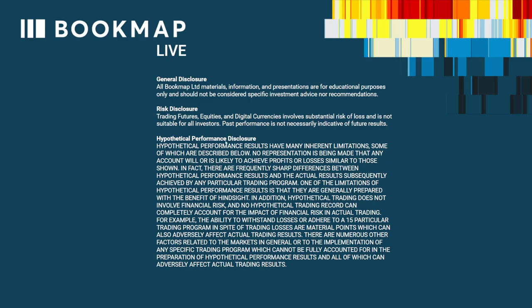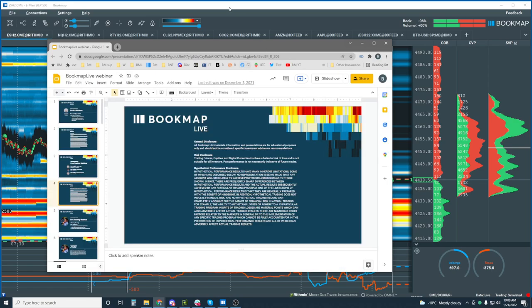Let's go through the risk disclosures before jumping into the live markets. General disclosure: all Bookmap Limited materials, information, and presentations are for educational purposes only and should not be considered specific investment advice or recommendations. Risk disclosure: trading futures, equities, and digital currencies involves substantial risk of loss and is not suitable for all investors. Past performance is not necessarily indicative of future results.